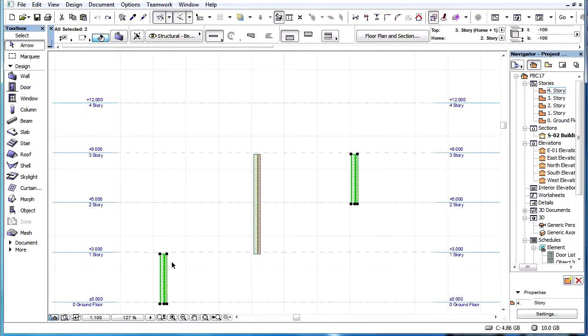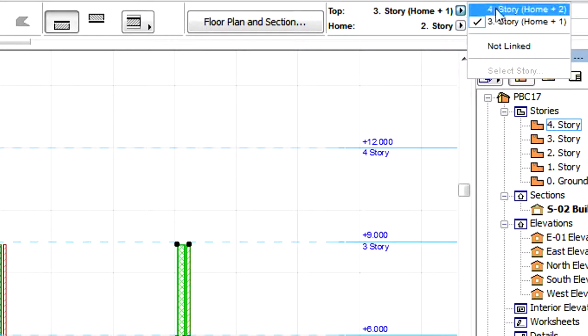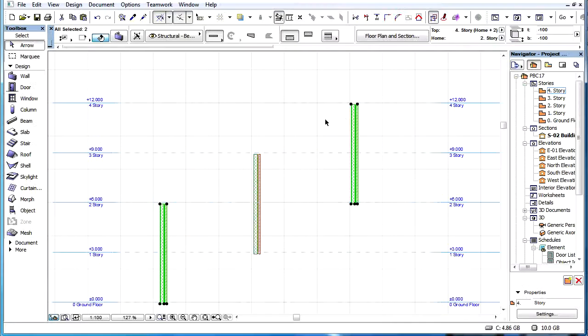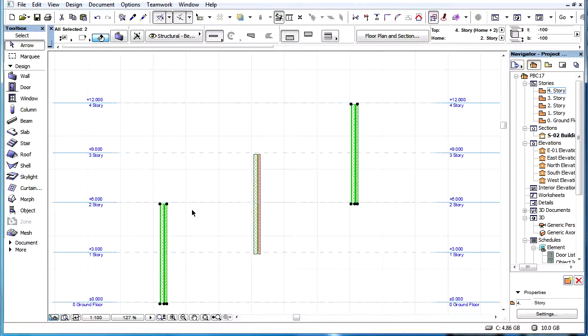For example, if the Top Link Story is changed from Home plus 1 to Home plus 2, then all selected walls' tops will be linked to the Story 2 Stories above their Home Story, regardless of which Story their Home Story is.